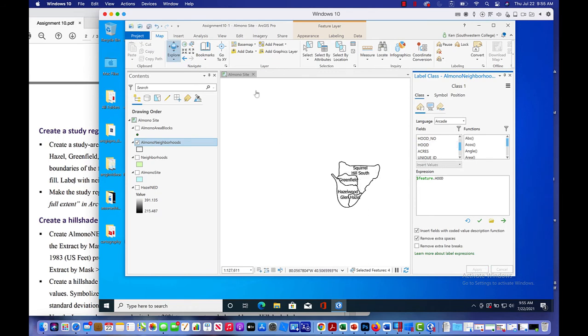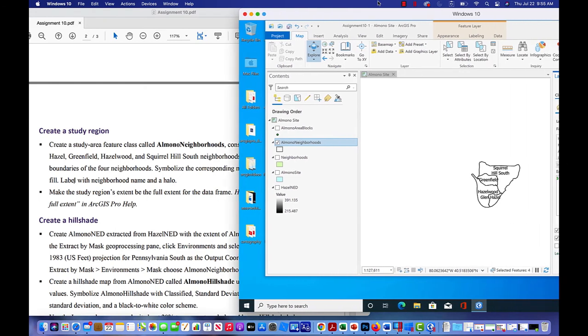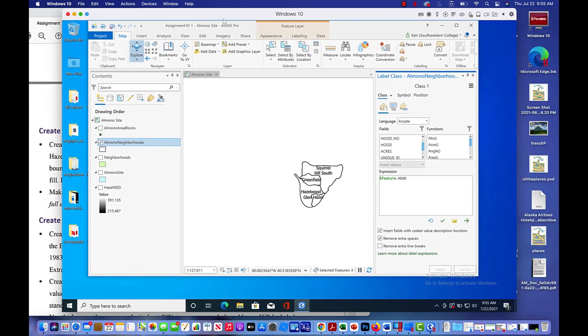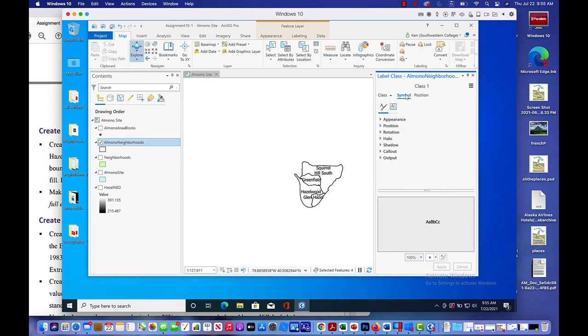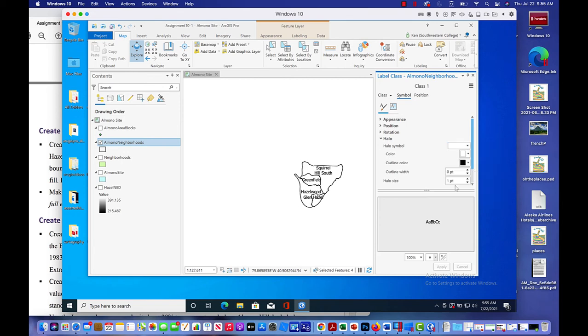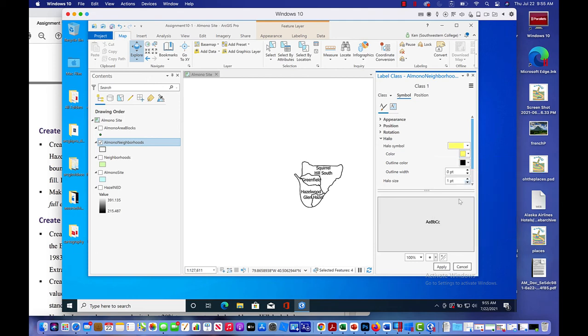The other thing we wanted to do was create a hollow fill. We did that, label with neighborhood name and a halo. So we're going to do a halo here. So let's click symbol, go to halo and we'll do halo. I don't like white for a halo, especially if we've got a hollow background. So let's just give this like a little yellowy tinge to it. And we'll click apply. And there it is.